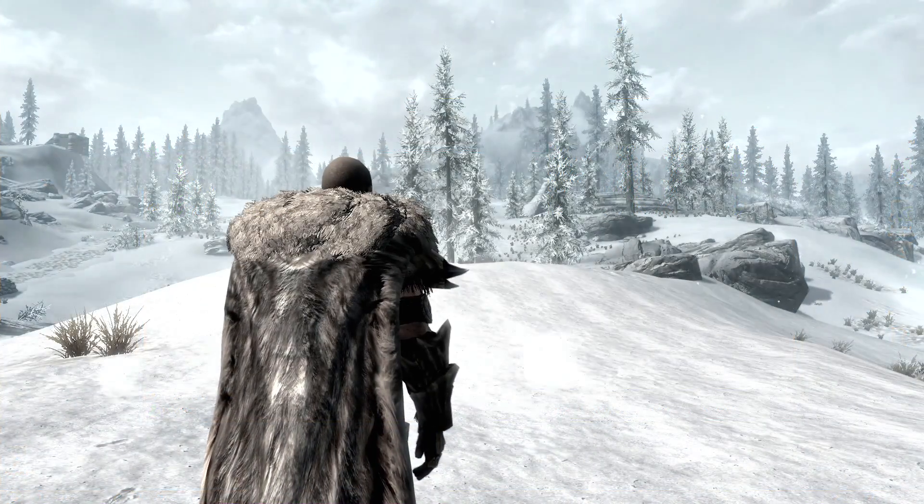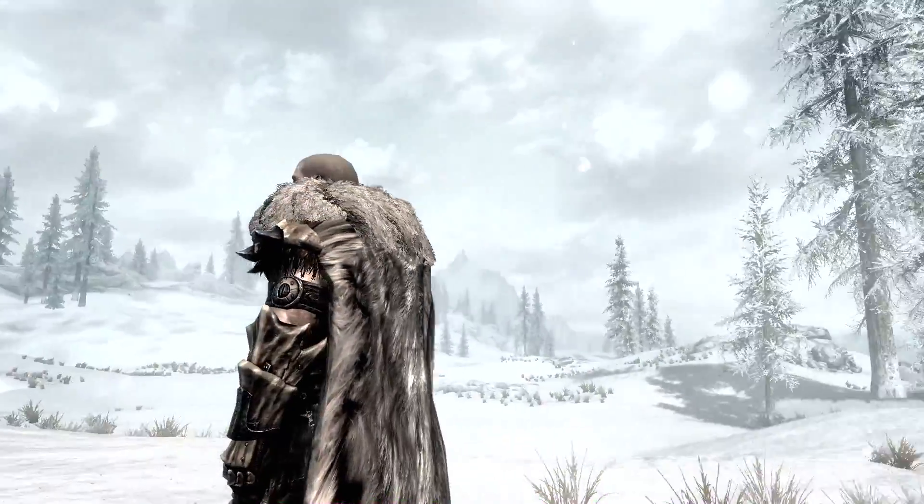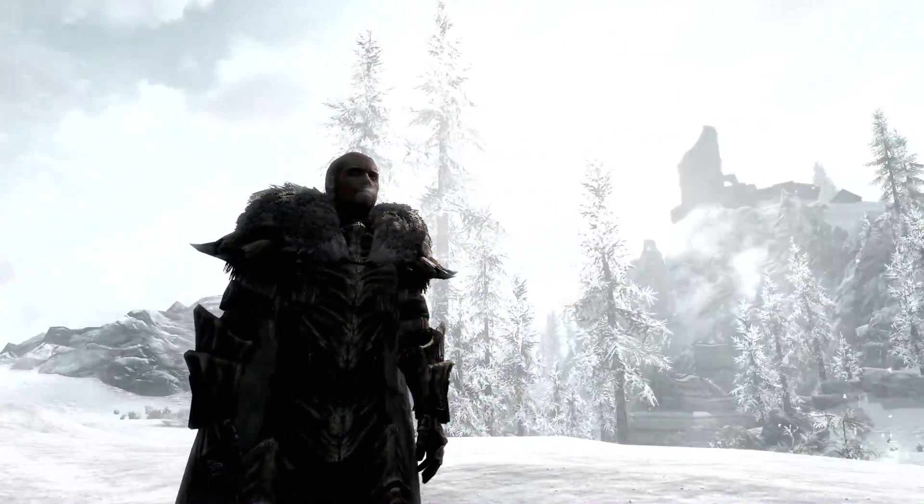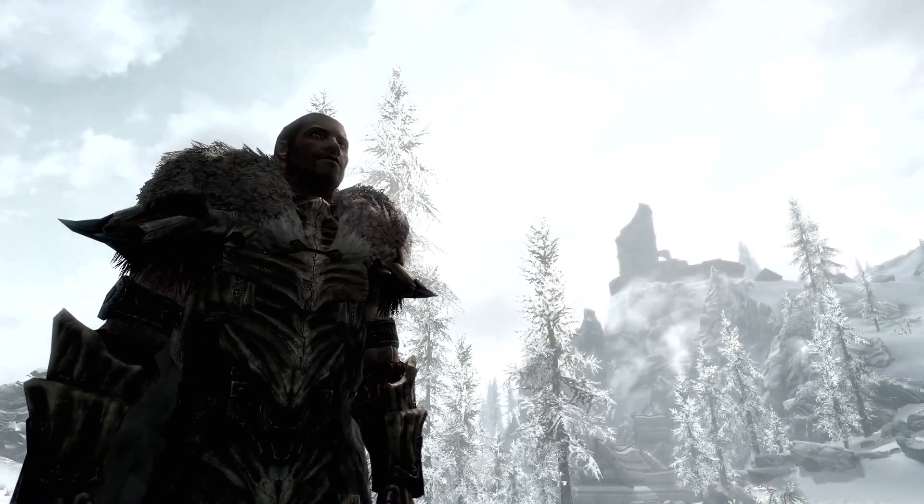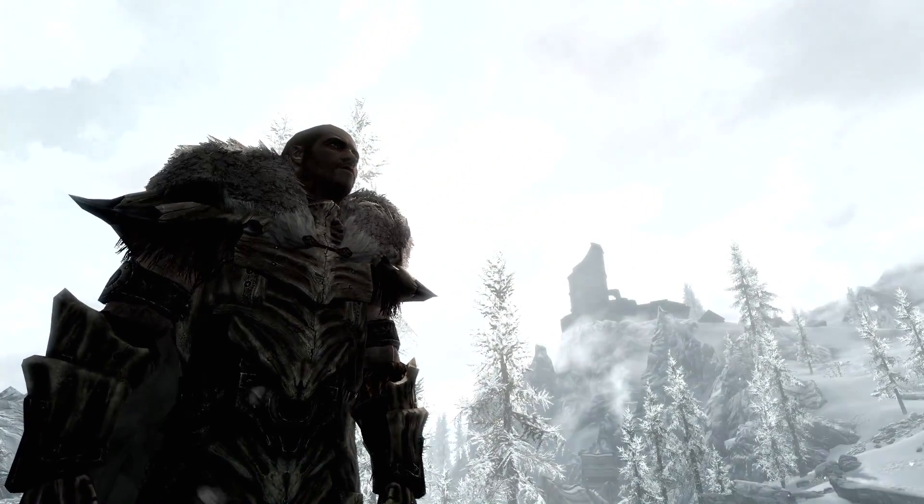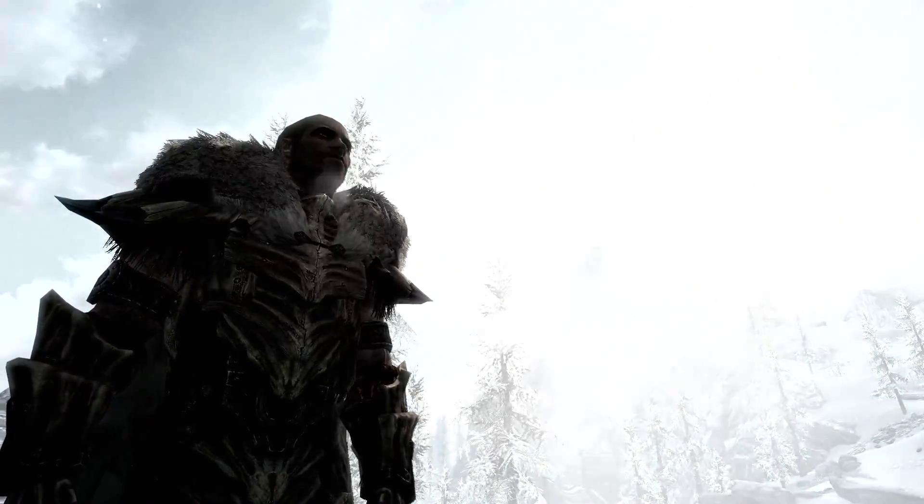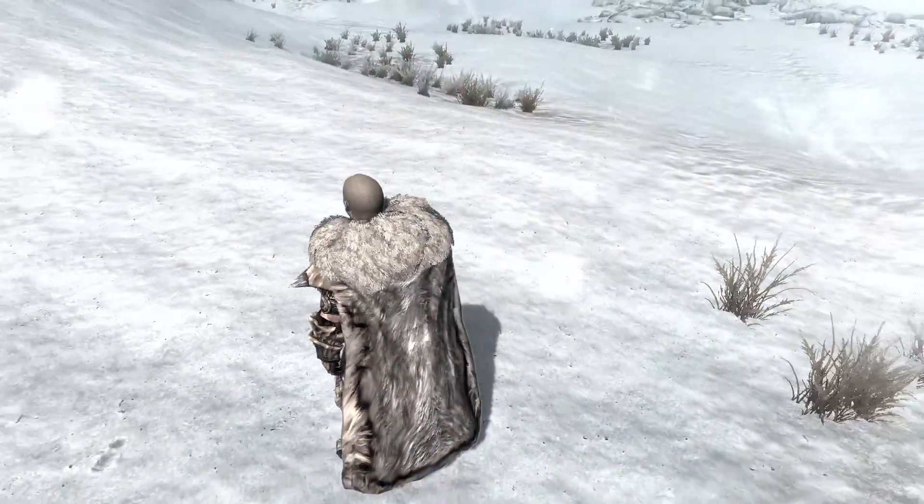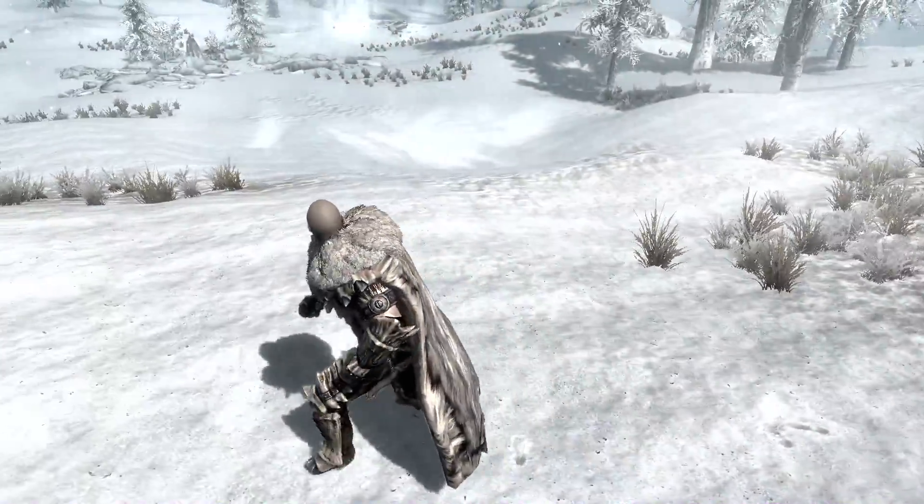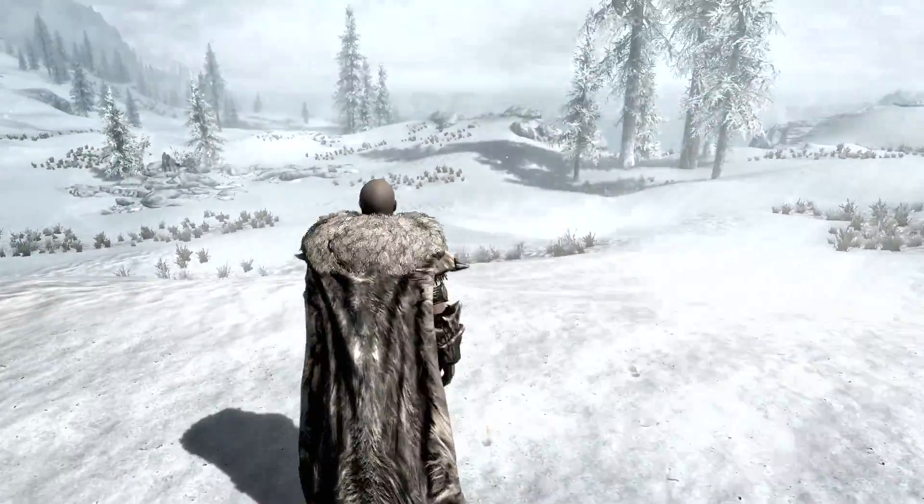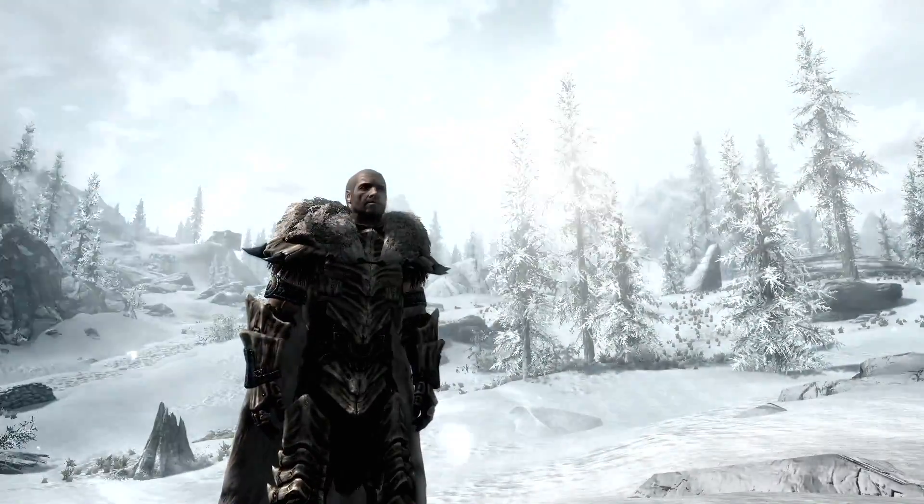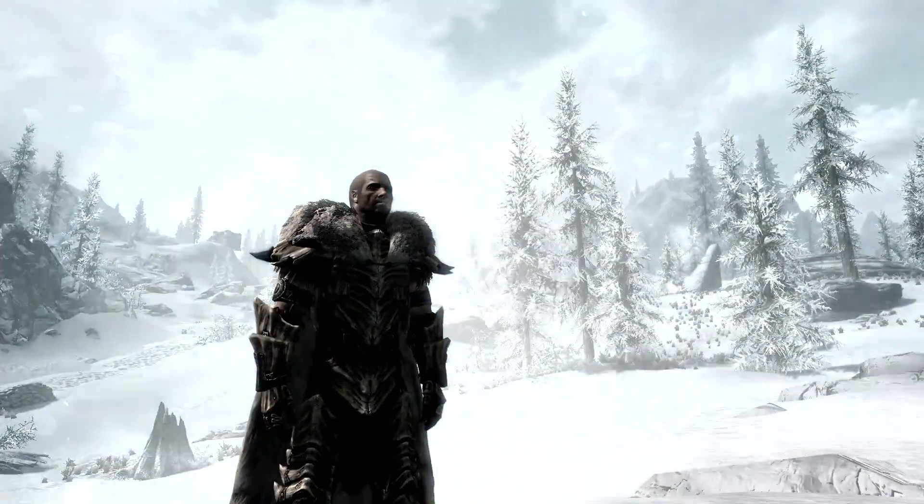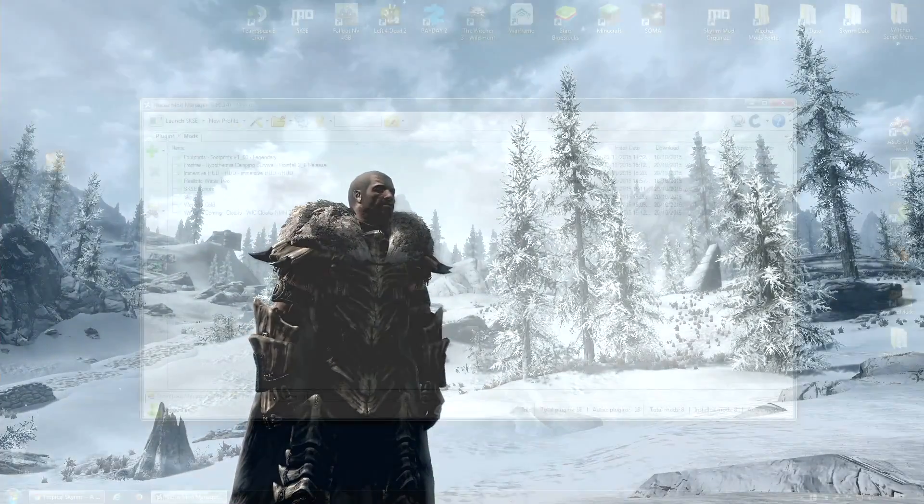The mods I've got installed are there to give Skyrim a kind of harsh winter feeling. As you can see, I've got this big bearskin cloak on. You can probably see that when I breathe out, the air is so cold you can actually see the steam from my nose. And when I run around, you can actually see footprints left in the snow. So all round, this collection of mods is there to give a true harsh Nordic feeling.